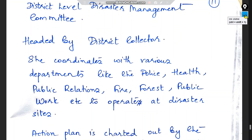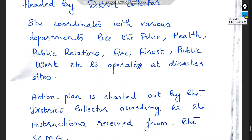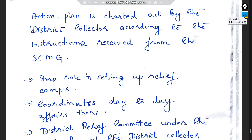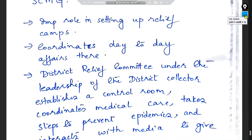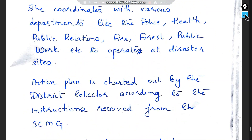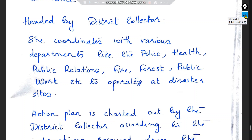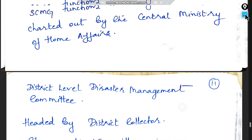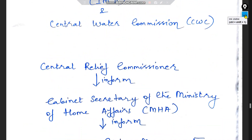At the district level, disaster management is headed by the District Collector, who coordinates with various departments like police, health, public relations, fire, forest, and public works to operate at disaster sites. The action plan is chartered out by the District Collector according to instructions received from the SCMG. The District Relief Committee under the leadership of the District Collector establishes a control room, coordinates medical care, takes steps to prevent epidemics, and interacts with media to give correct updates.